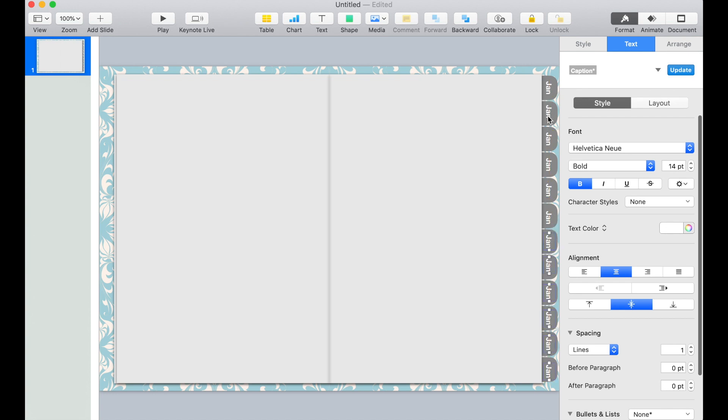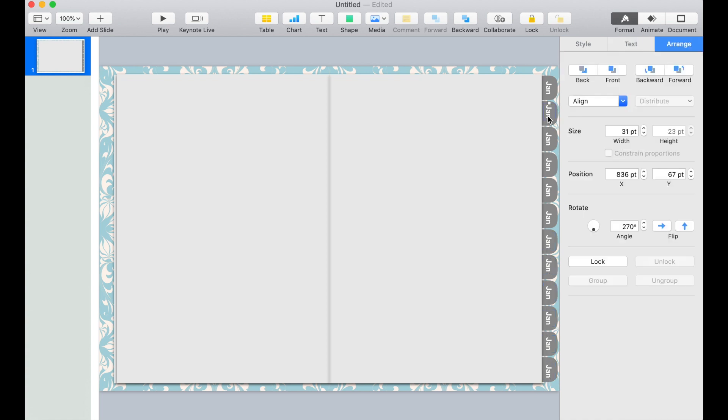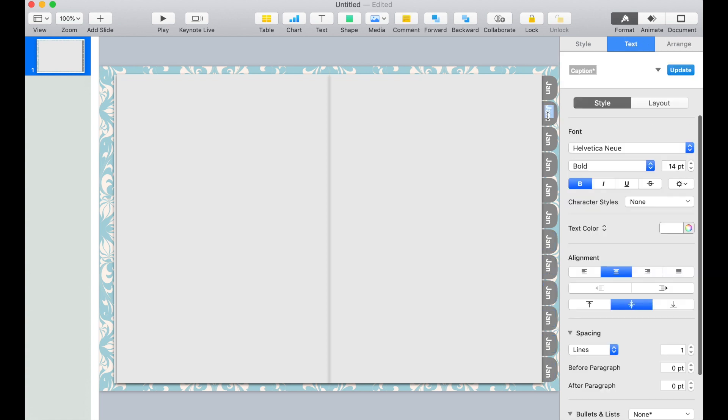Now we're ready to edit the text. I'm going to start the second one and put February. I'm just going to fast forward this.